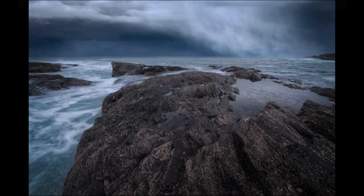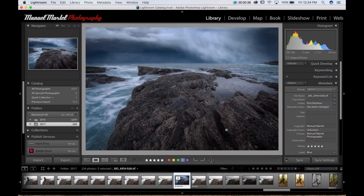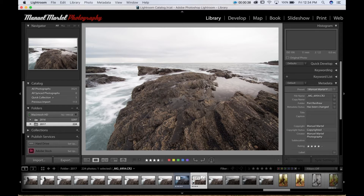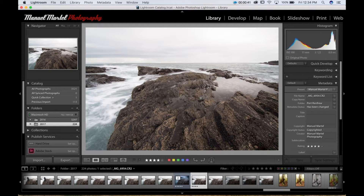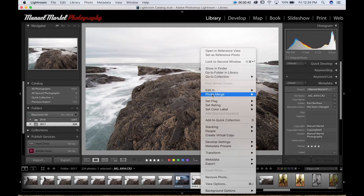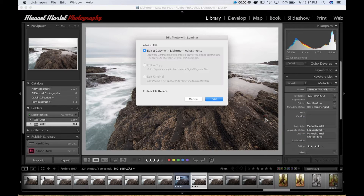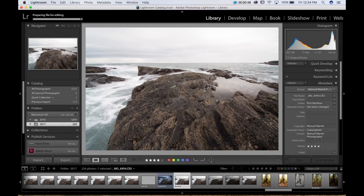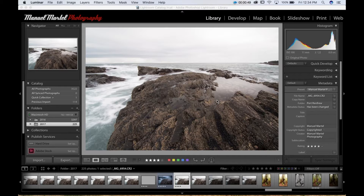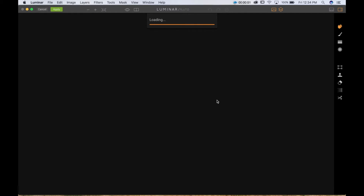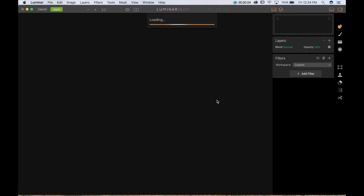So what we're going to do here is look at the original image. What I'm going to do is transfer this image into Luminar, and from there I will import the sky image which is not currently in my Lightroom library.